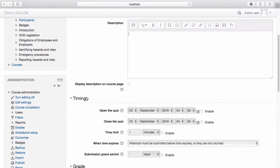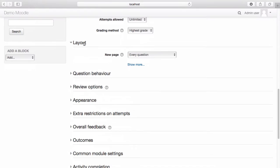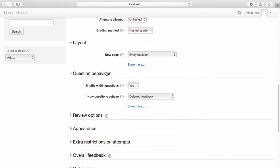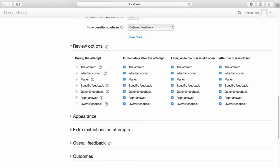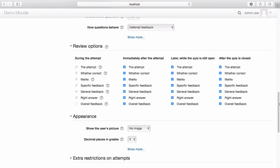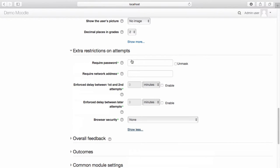You can configure the quiz settings to open and close the quiz for a specific time period. Under the grade settings, you can enter the grade to pass as well as restrict the number of attempts a learner can make. You can make changes to the default layout of the quiz by selecting from the drop-down menu. Choose whether you wish your questions to be shuffled and when feedback is received. The review options restrict what learners can see when reviewing their quiz — you can customize the review options here. If you would like to place additional restrictions on attempts, such as passwords, you can do so here.